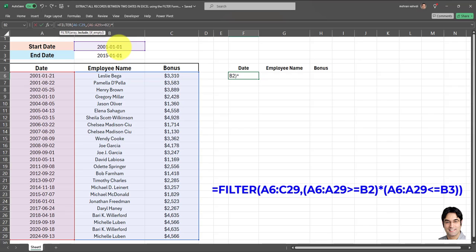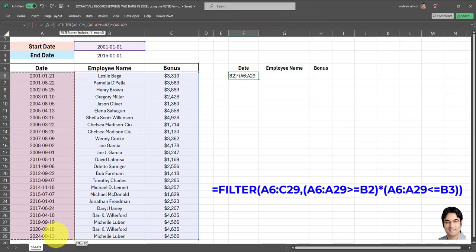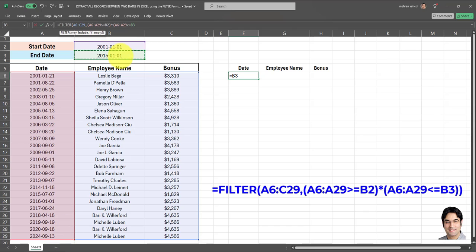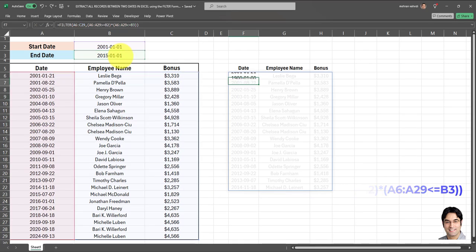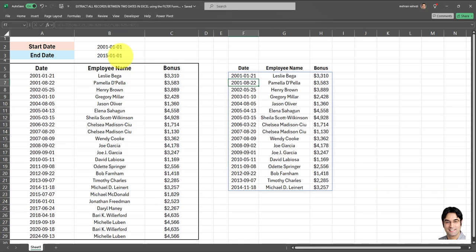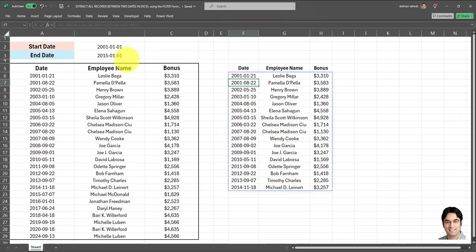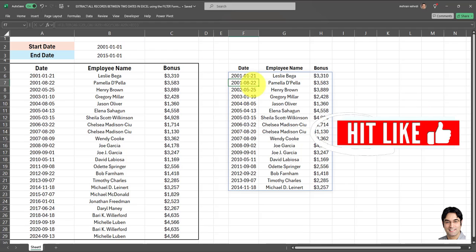So I'll put the multiplication sign, then open parentheses and put the date range again. And this time smaller than or equal to cell B3. And I'll put a closing parentheses and another closing parentheses and I'll click on enter.